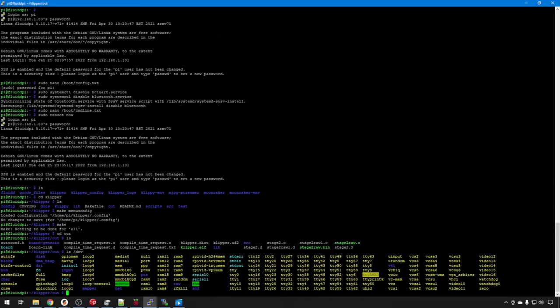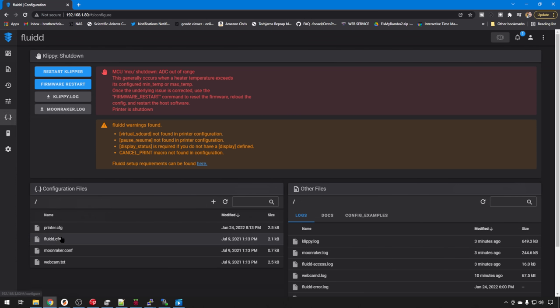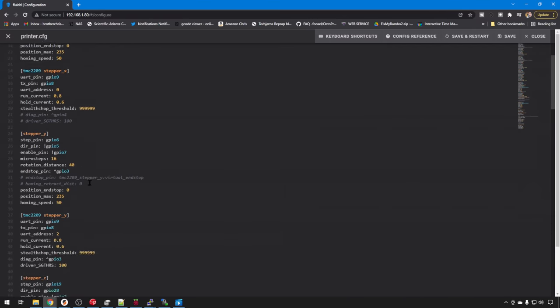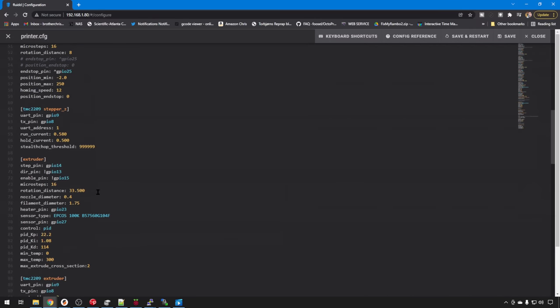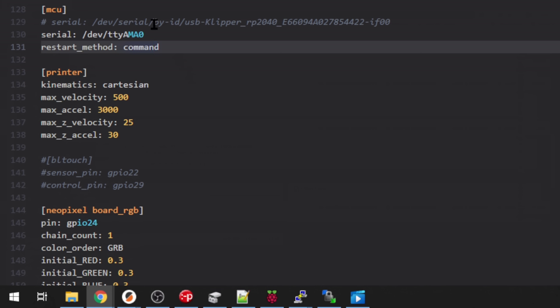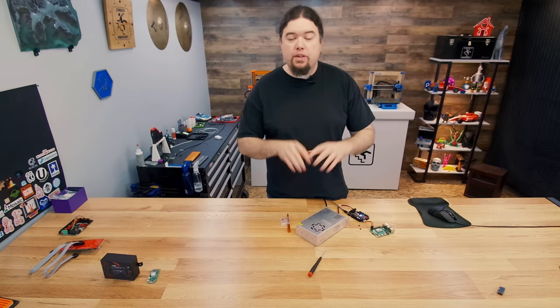And to use that in your config, we'll jump back to Fluid. Just go to your configuration, edit your printer config, scroll down to MCU. And just make sure you have these two lines. Your serial is going to use that device, ttyAMA0, and your restart method will be command. So it can restart the software as needed. So you don't need this big long number like in this example up here. And when you have that updated, just go ahead and save and restart. So there's the Fluid setup. There's a little bit to do there, but hopefully that's somewhat straightforward.